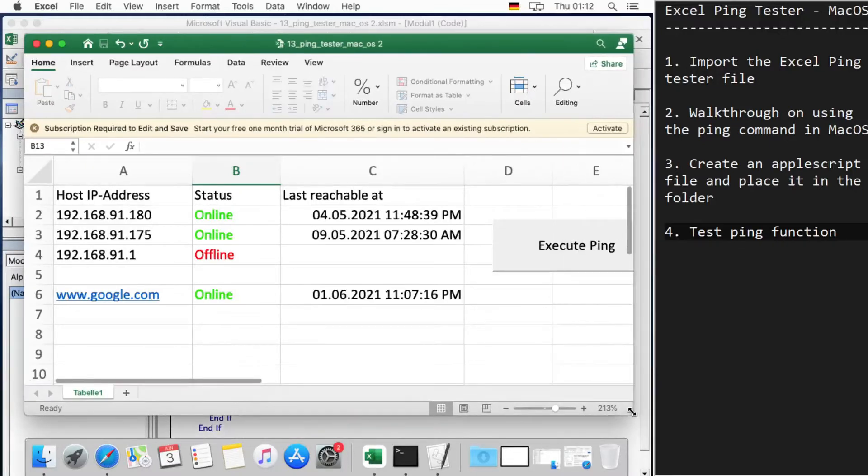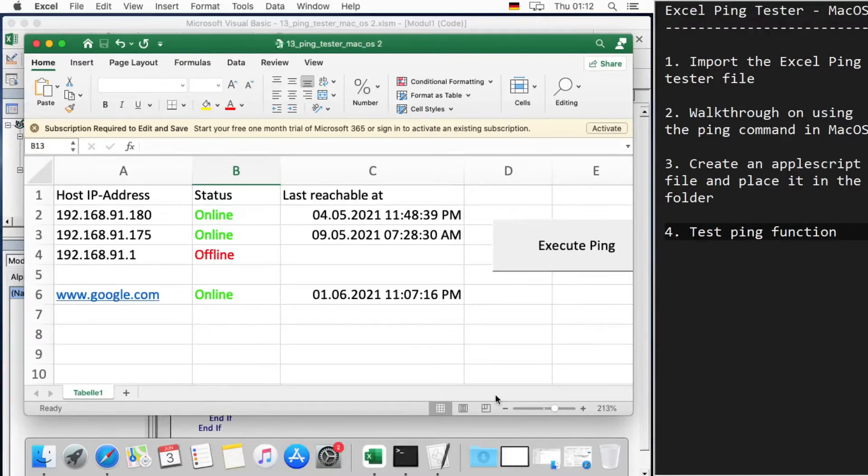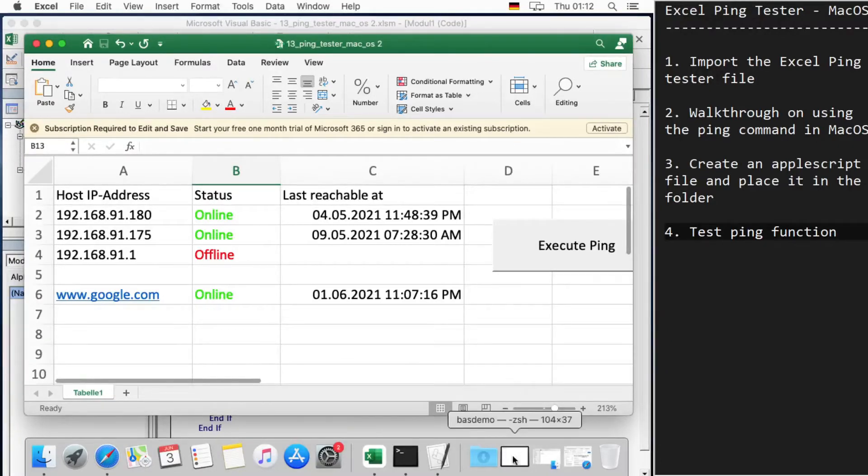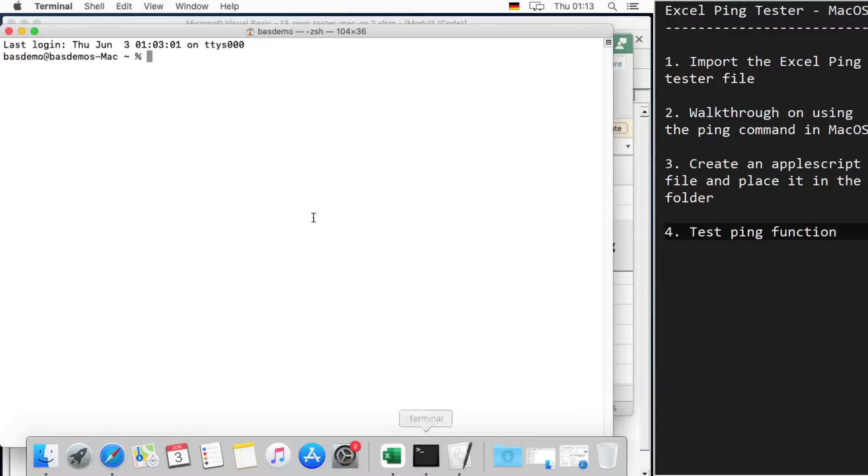Now the ping implementation in macOS is a bit different compared to Windows OS. For this, I'll quickly open a terminal here and just ping.